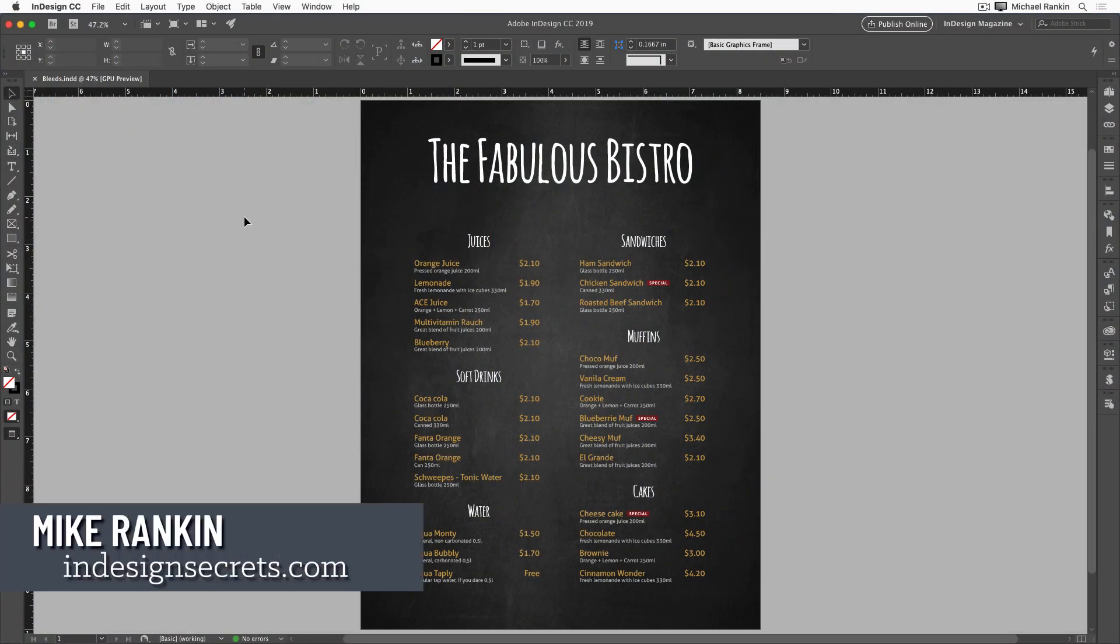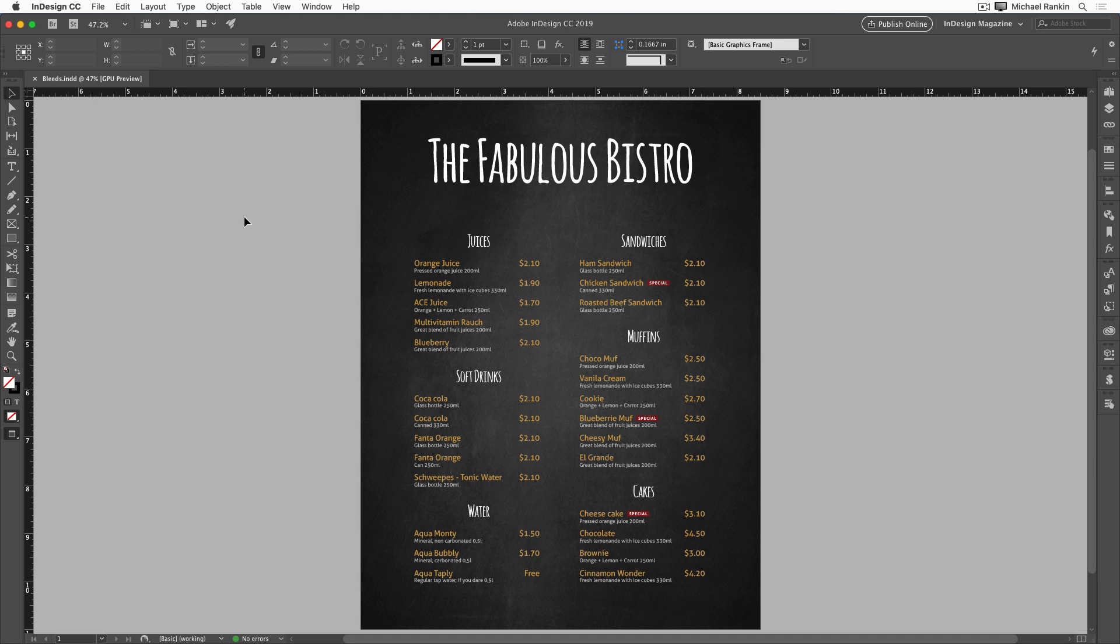Hi, I'm Mike Rankin, Editor-in-Chief of InDesign Secrets, and in this video I'll show you how to use bleed in your print documents.